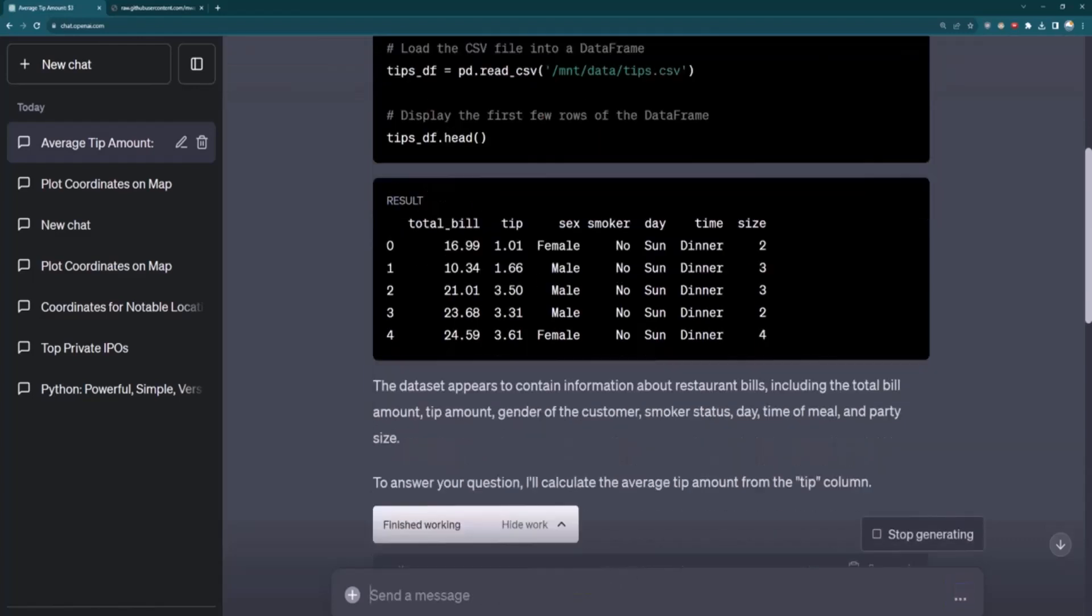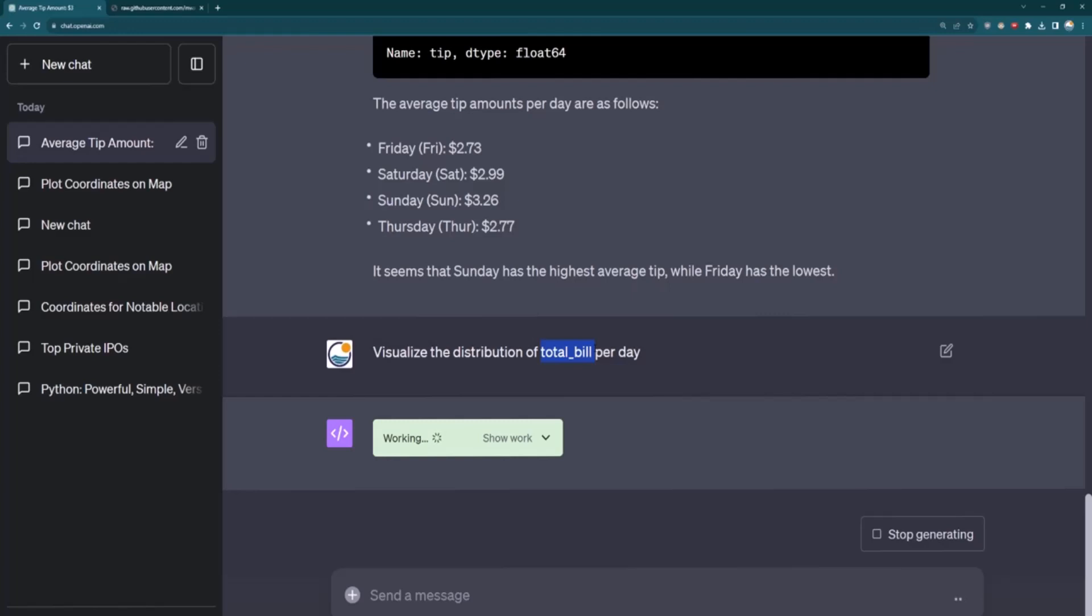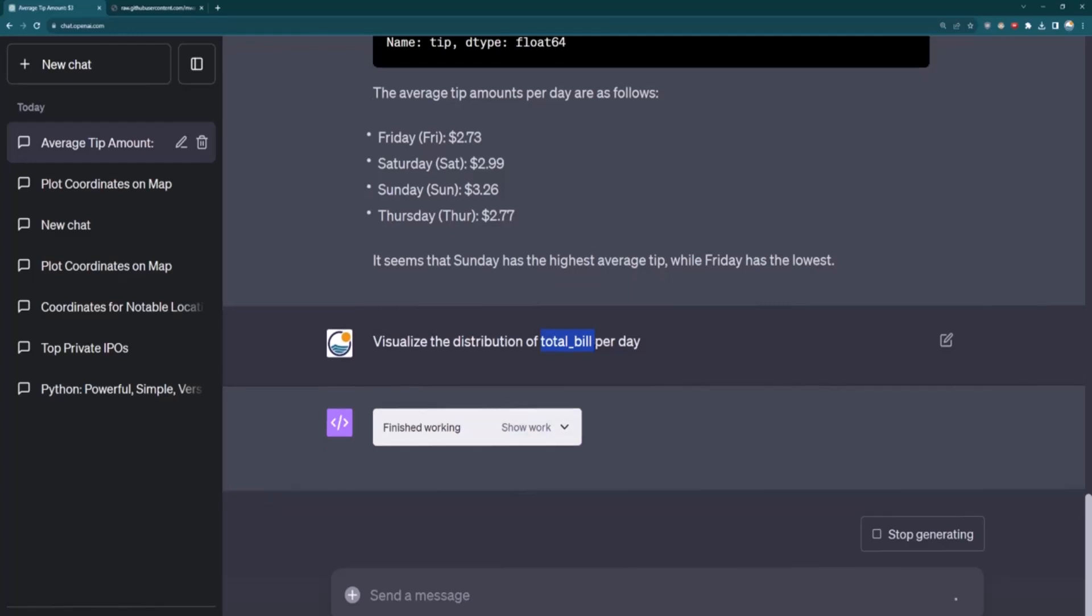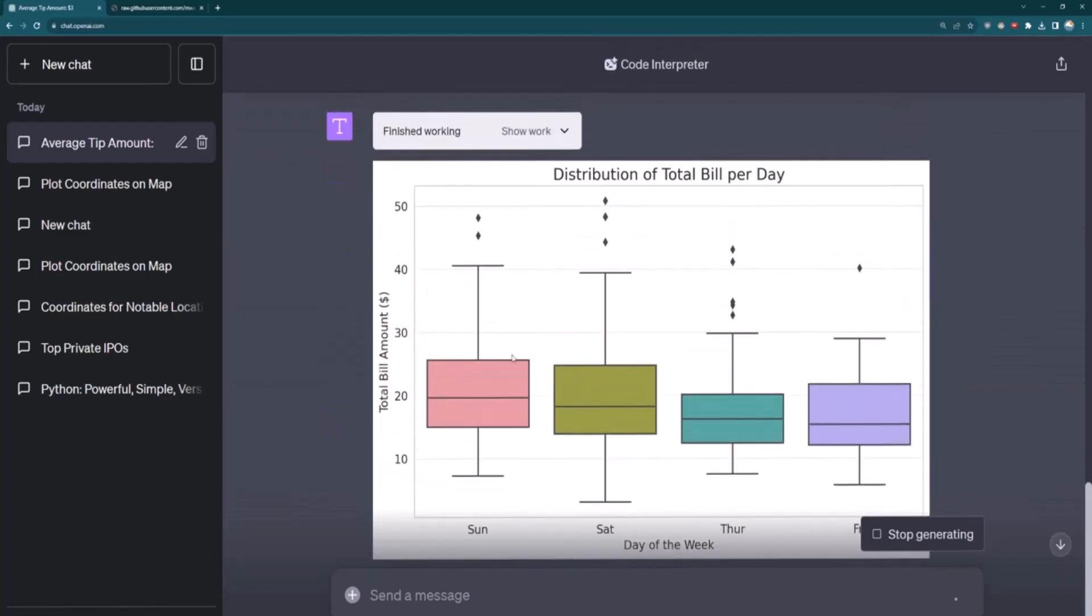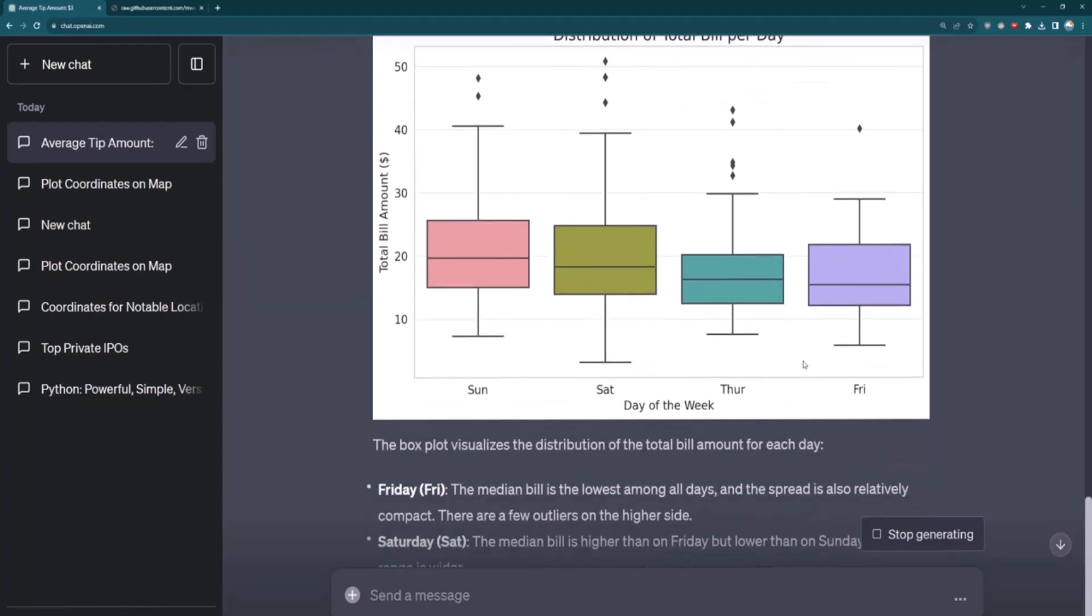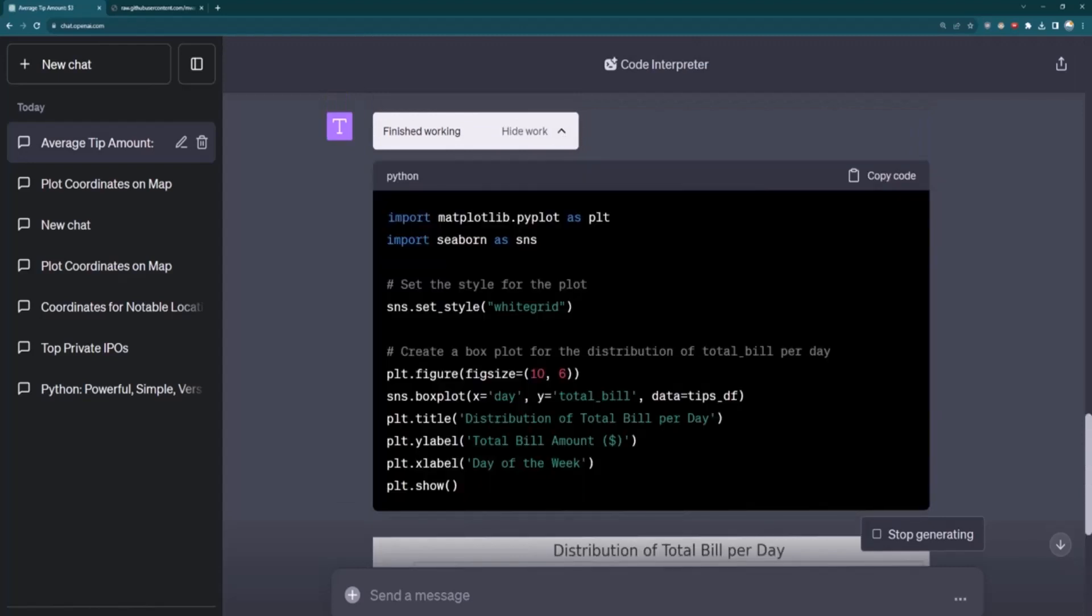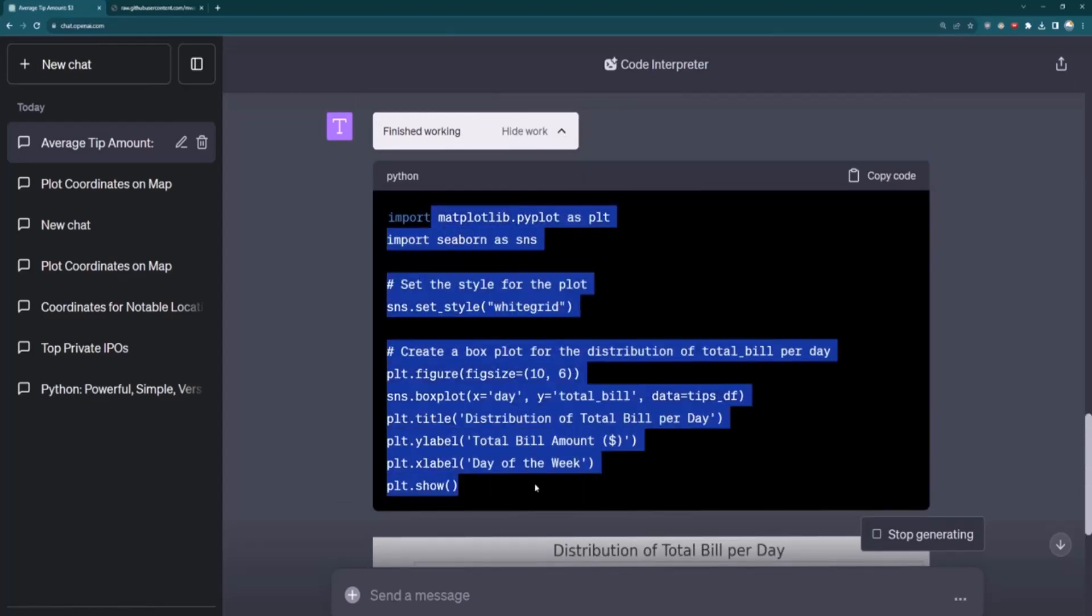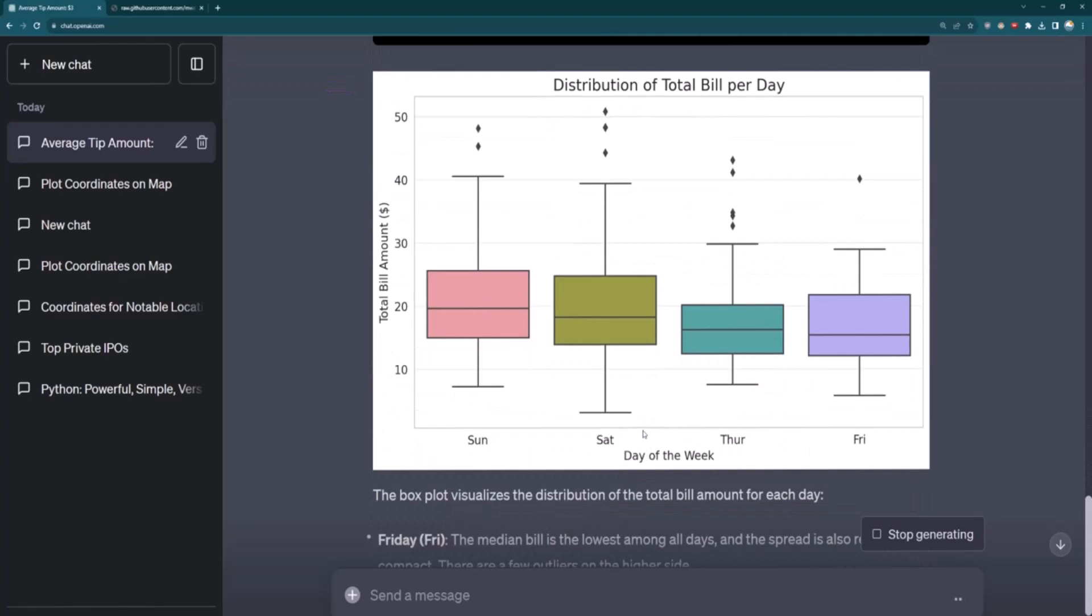So what I will say is visualize distribution of total bill. And I'll actually say it as the column with an underscore there. So it really understands. And then we'll say per day. And notice that wasn't a question. It was actually a command. So we'll come back here. And so this sort of prompt engineering of taking into account the actual column names that are inside your data set is going to really help code interpreter get the results you want. So let's see the work. We can see, okay, here's a distribution.